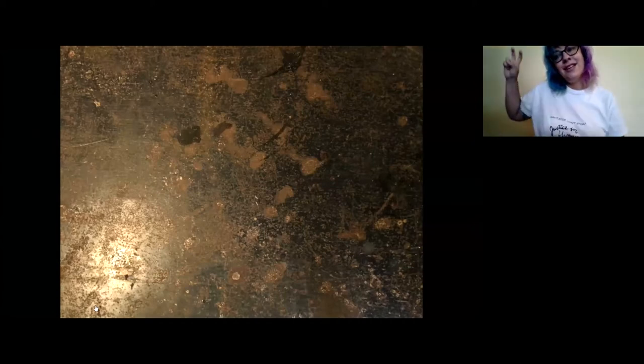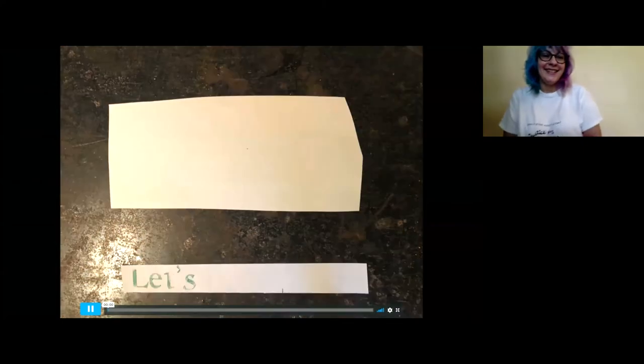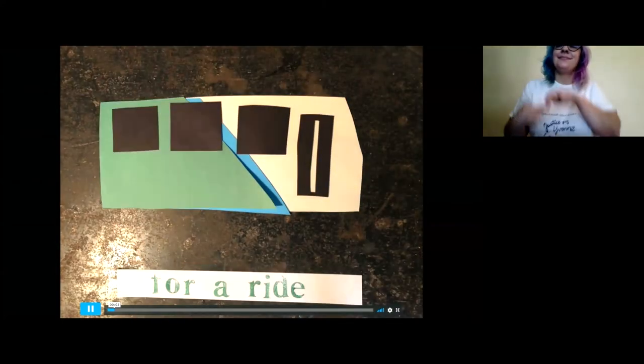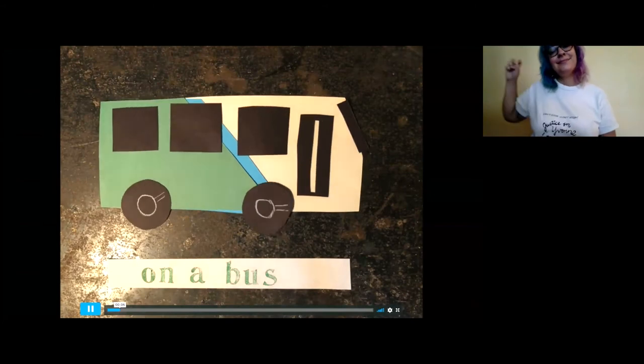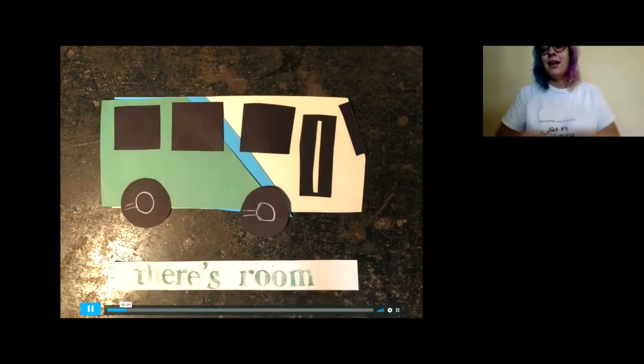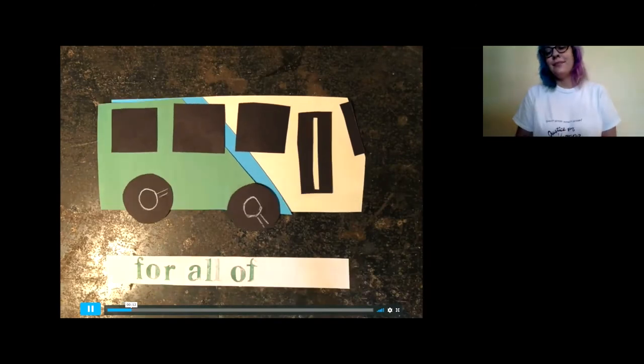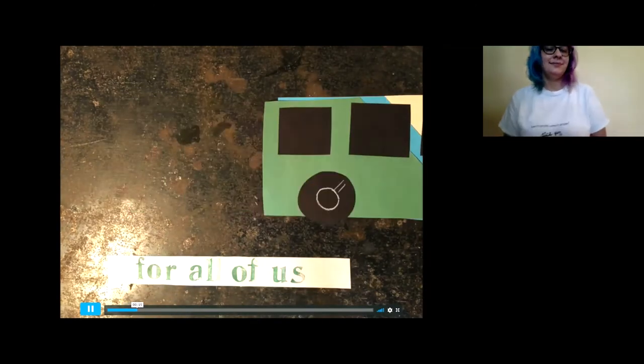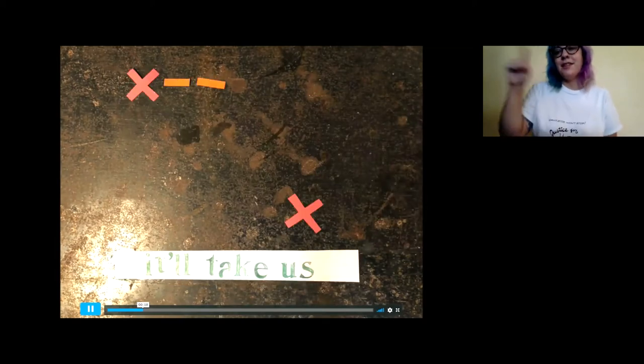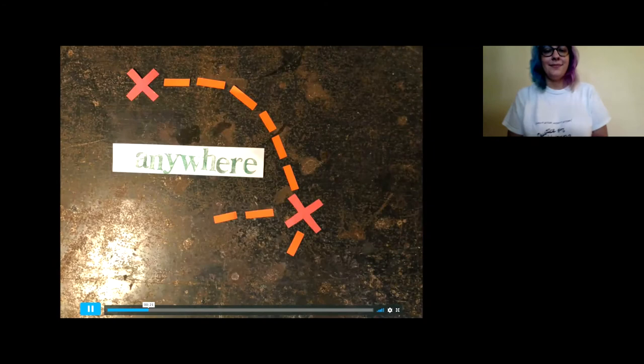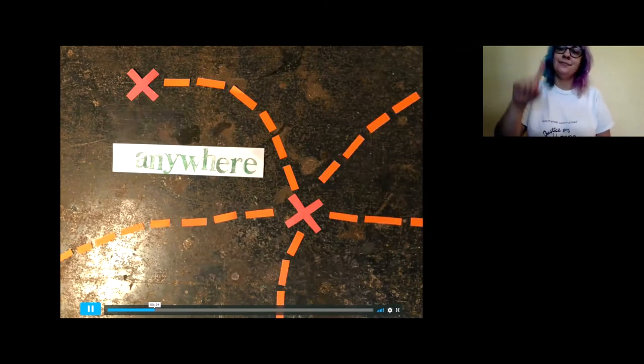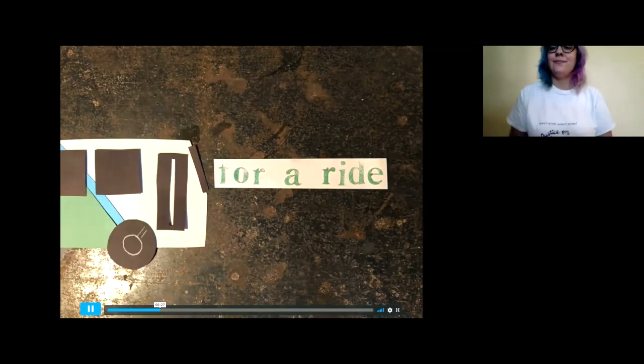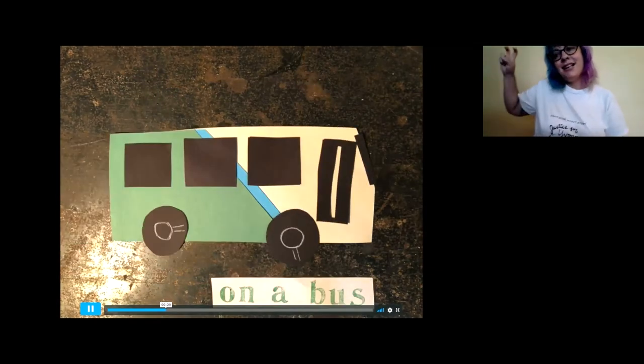Let's go for a ride on the bus. Let's go for a ride on the bus. Let's go for a ride on the bus.